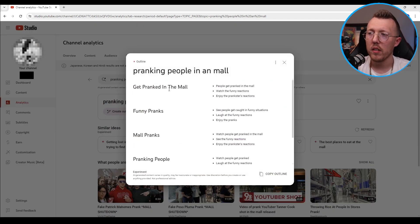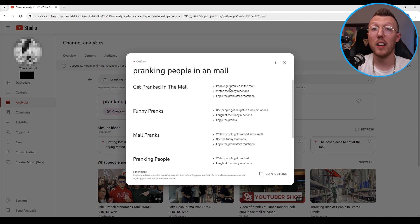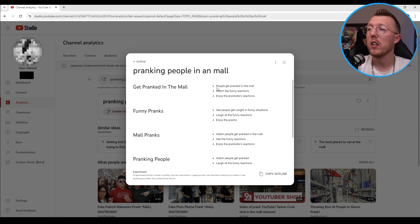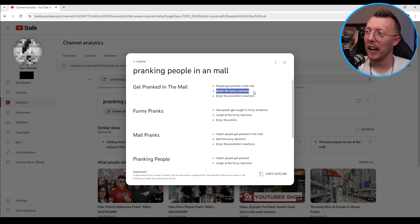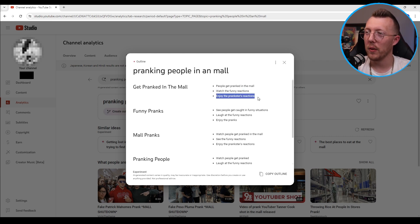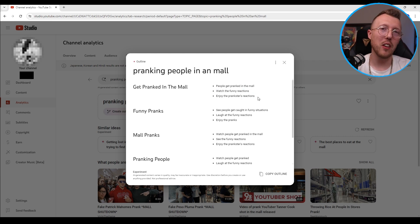You'll see it kind of populate here where what it does is it comes up with like the concept and then like three bullet points of segments that you could do. So getting pranked in the mall, people get pranked in the mall there you go. Watch the funny reactions, enjoy the pranksters' reaction.